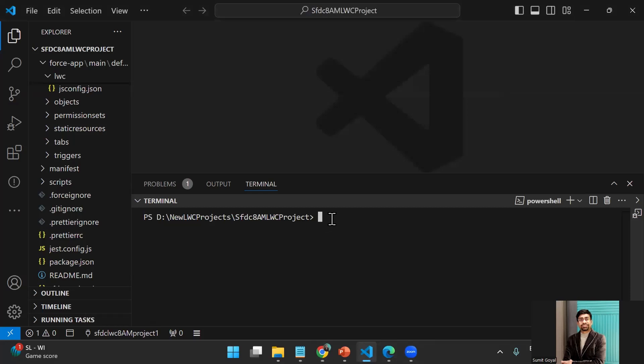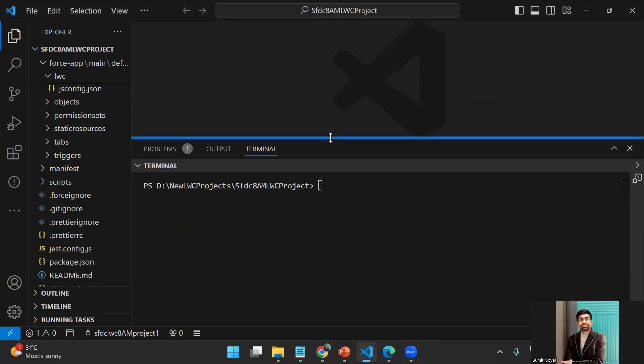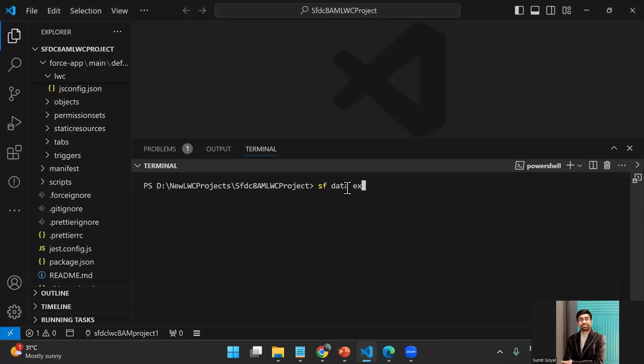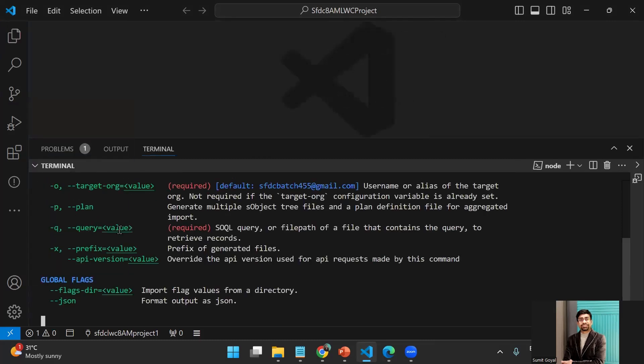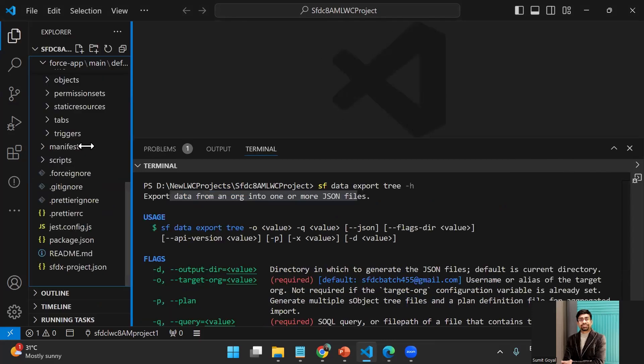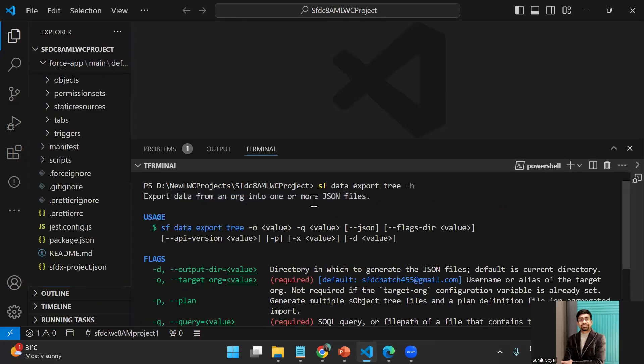Now let me open a terminal here. In this terminal I need to pass a command. If you feel the terminal already contains statements, you can clear them to get a clear view. The command I'm going to type is: sf data export tree -h. H is for help. When I pass this command, I get an update: SFDC export data from an org into one or more JSON files.